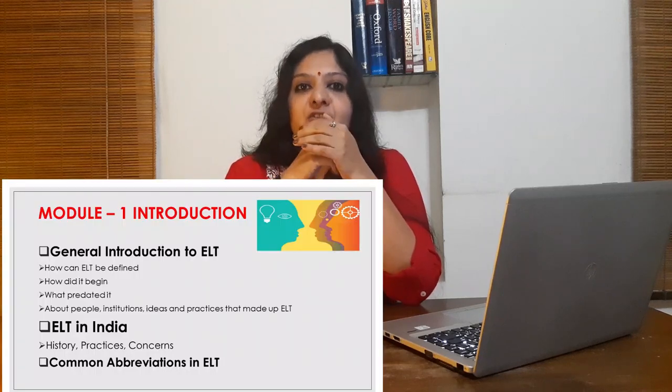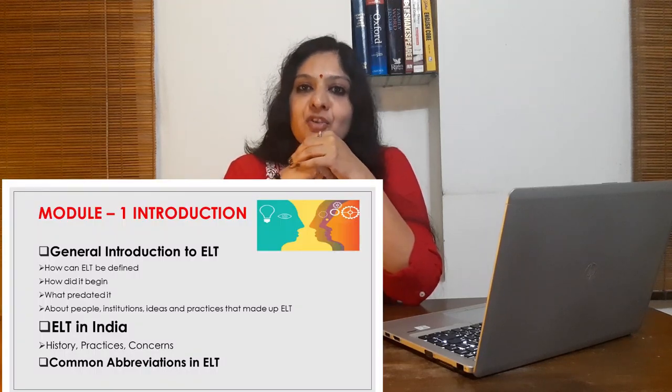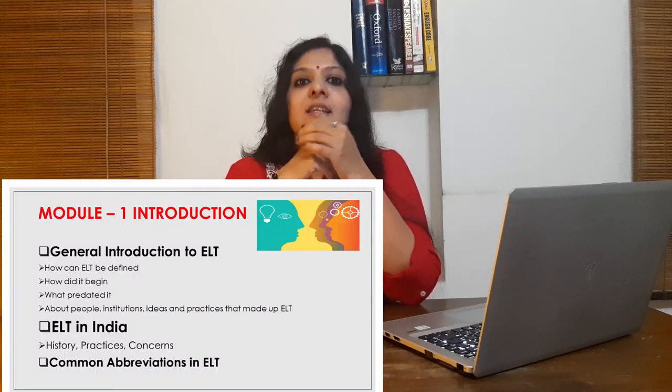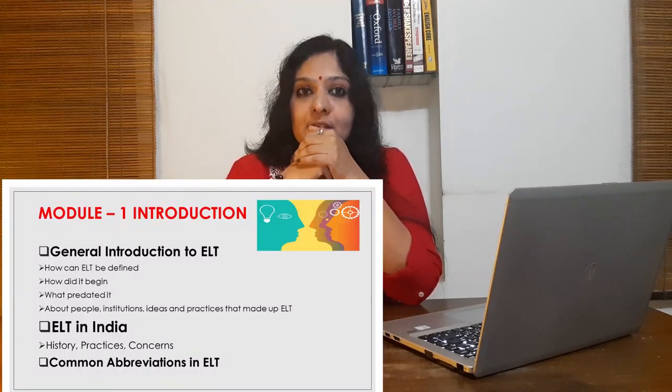Last but not least, the procedures of testing and evaluation. This introductory module focuses on two major points. The first one is a general introduction to ELT, and the second part is ELT in India.